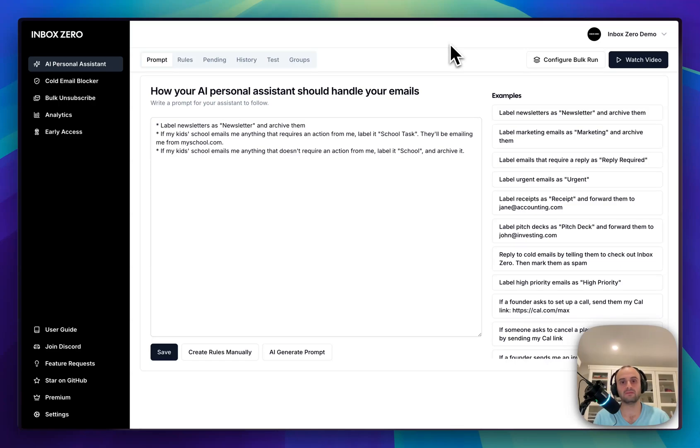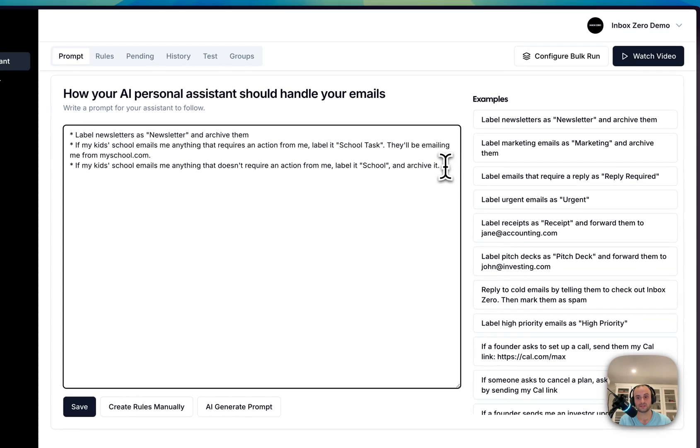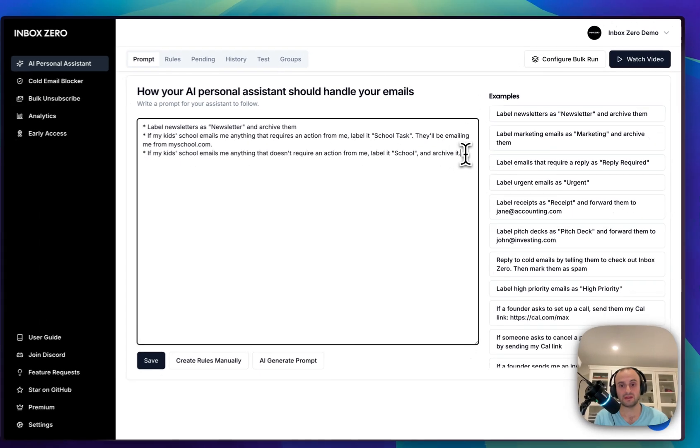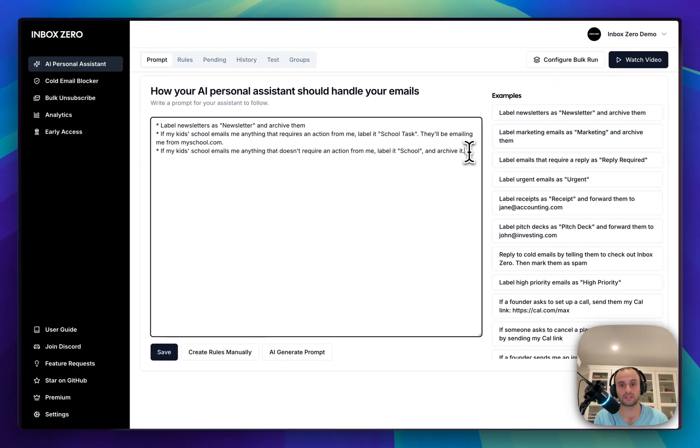Welcome to Inbox Zero. Inbox Zero is your AI personal assistant for email and the fastest way to reach inbox zero every day. Here's the AI personal assistant screen. You manage it the same way you might manage a human personal assistant.